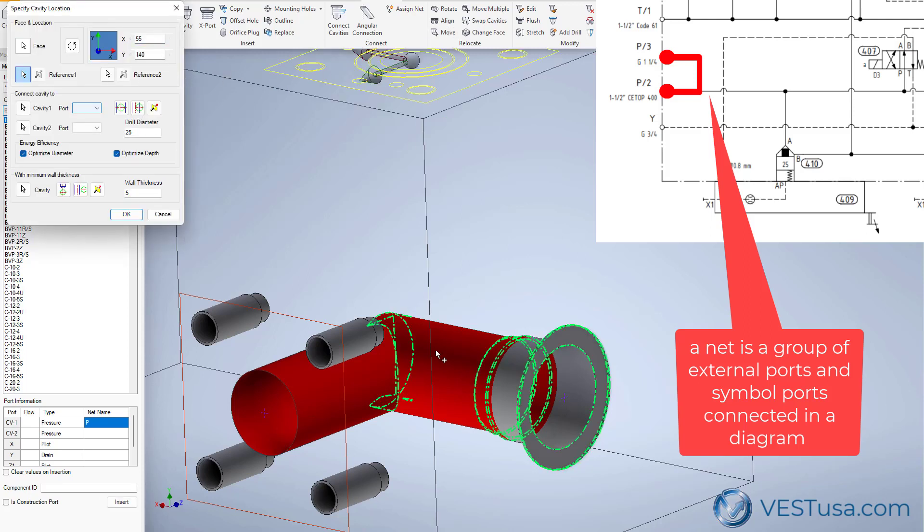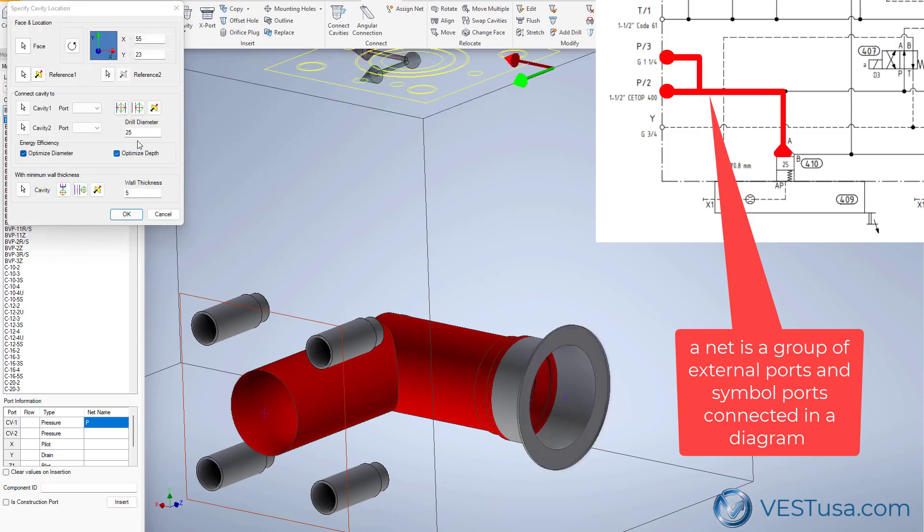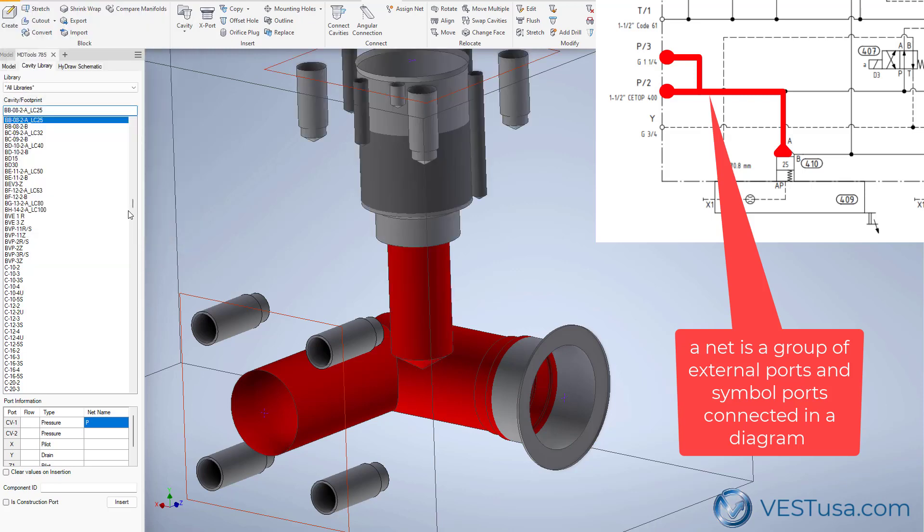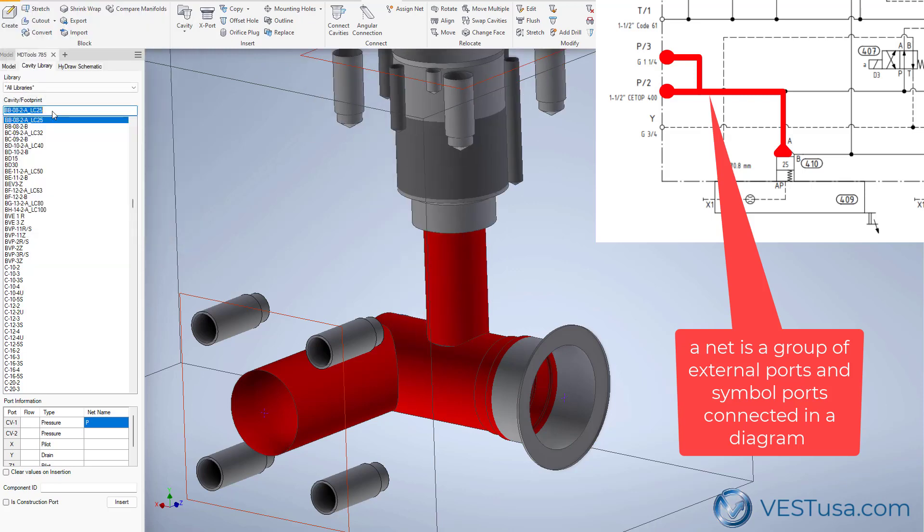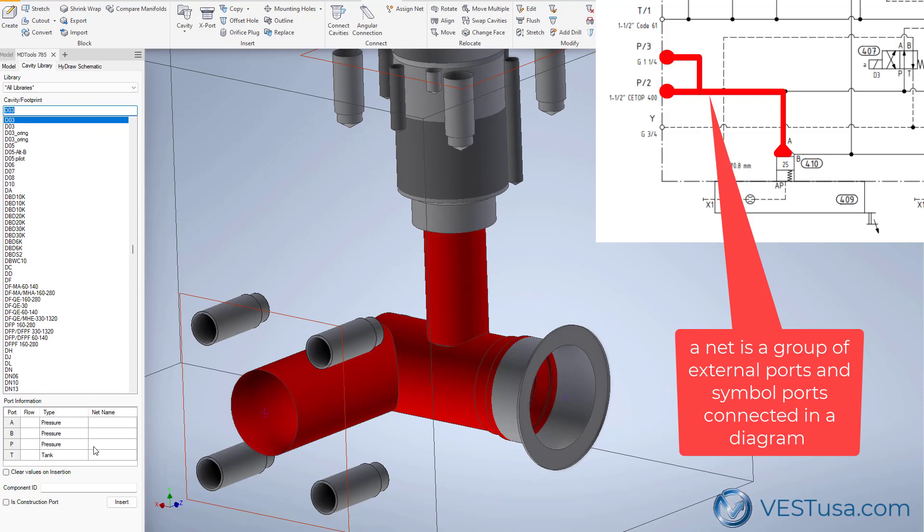Of course, a manifold will have several nets, so at the end you will keep doing connection between entities belonging to different group of connections.